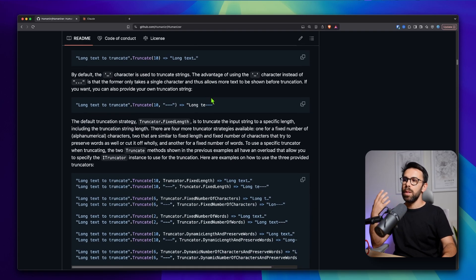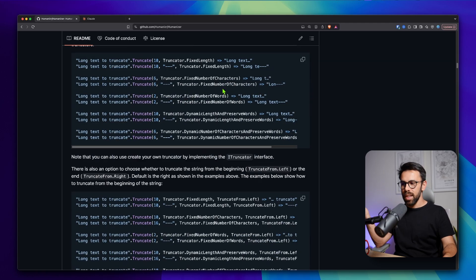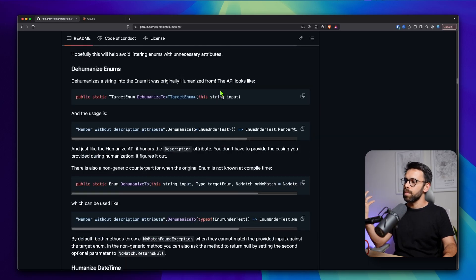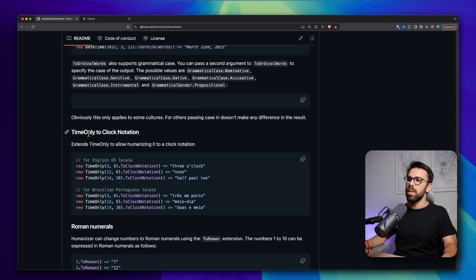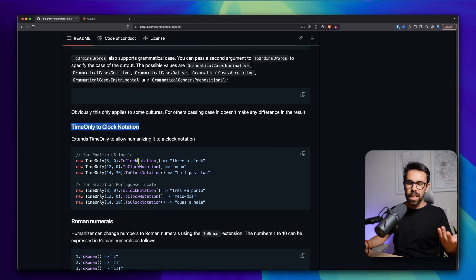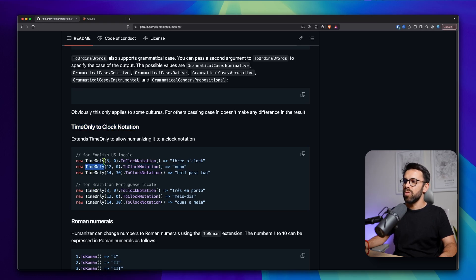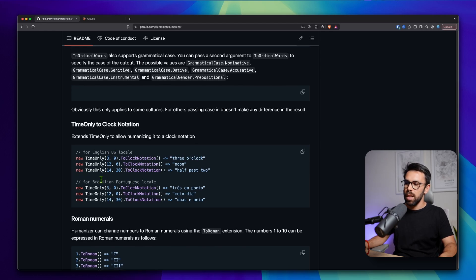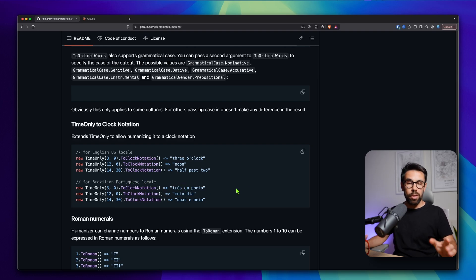Let's say I'm looking for one specific feature inside here. Let's pick one — for example, the time-only to clock notation. Let's say I want to use this. If I say time-only for three, it will say 'three o'clock' in English. If I'm in Brazilian Portuguese, it will be 'thirteen.' It depends on the region. So I want this feature — do I need to bring the whole package in or not? That's a typical question.